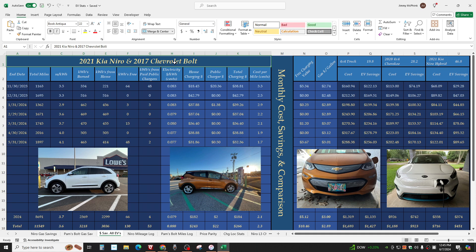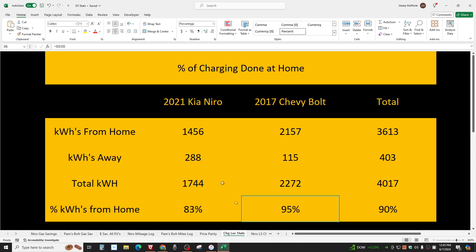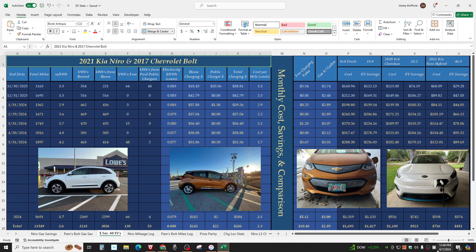Alright, there you go, folks. Whatever you think about it. Good, bad, don't care. Charging stats, 95% of the Bolt was charged at home. 83% of the Niro charged at home. So that's it. That's it for this month. Bye.